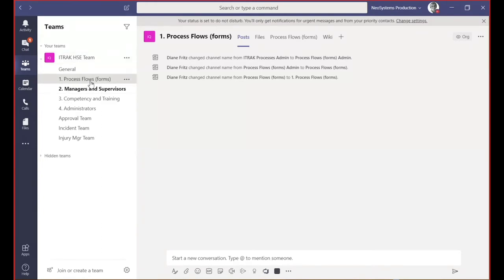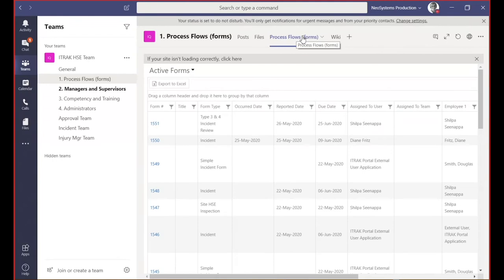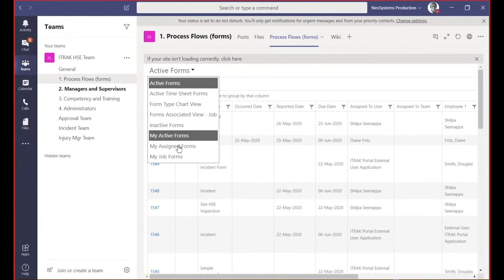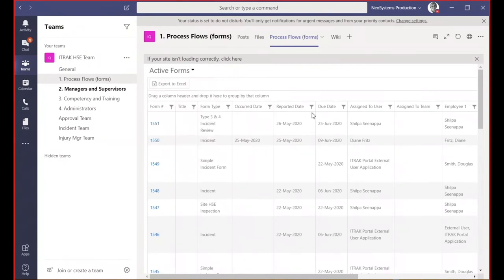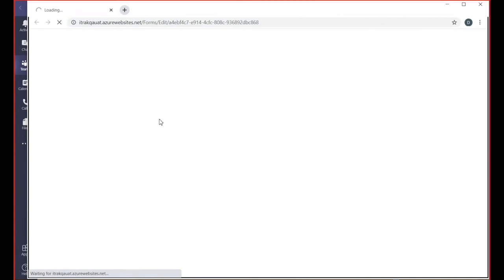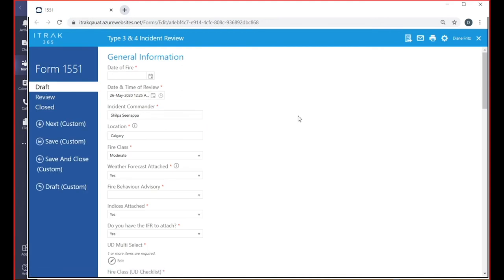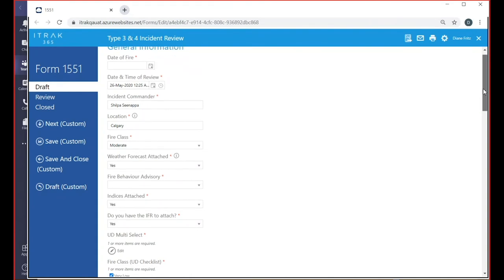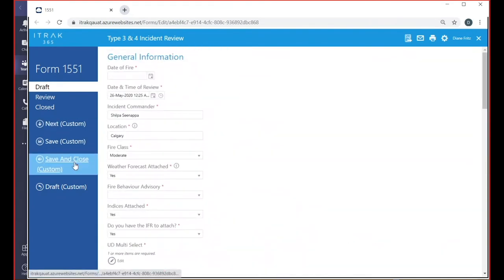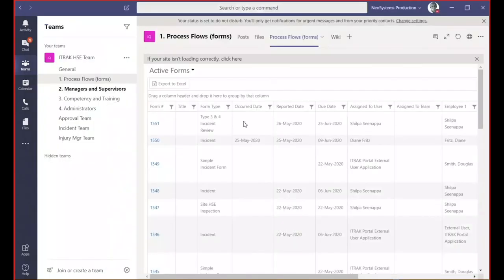We're going to start off with process flows. Process flows or forms is just one tab within the channel that I've added. You saw a glimpse of this in our first keynote session. This is our portal view where you can have all the views you would normally see in the portal. You can do all the things you normally do. If you click on the form to open it, it's going to open in your browser. You can still interact with it the way you normally would. You'll notice I wasn't prompted to sign in because iTrack now supports single sign-on. I can save it and move it to advance it to the next statuses. But initially, I'm starting within my team.